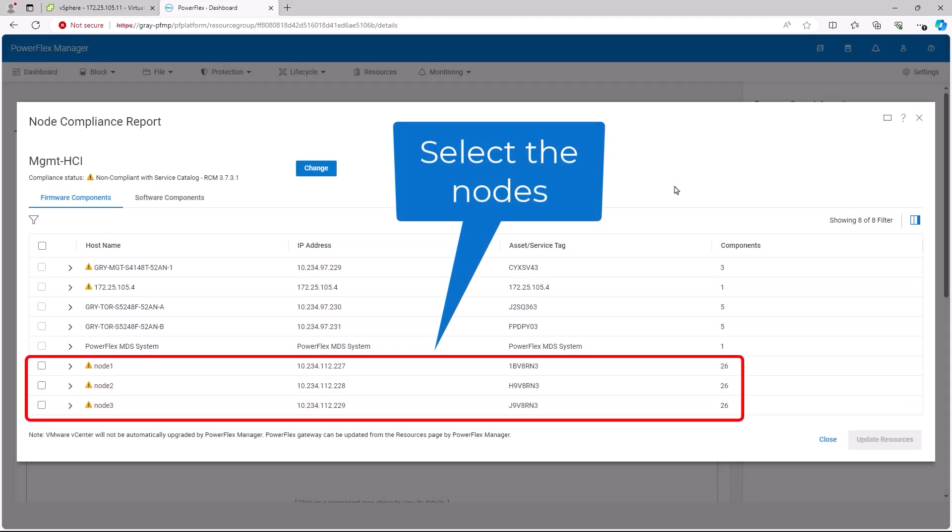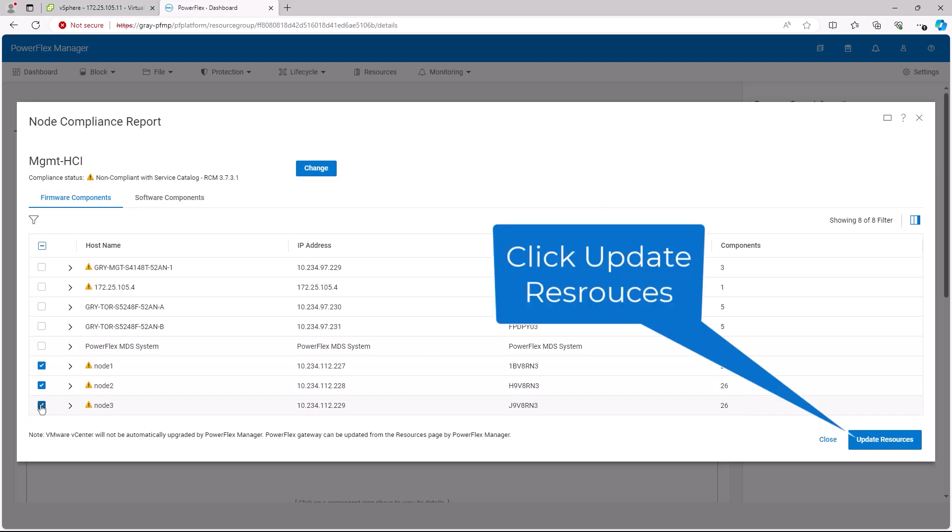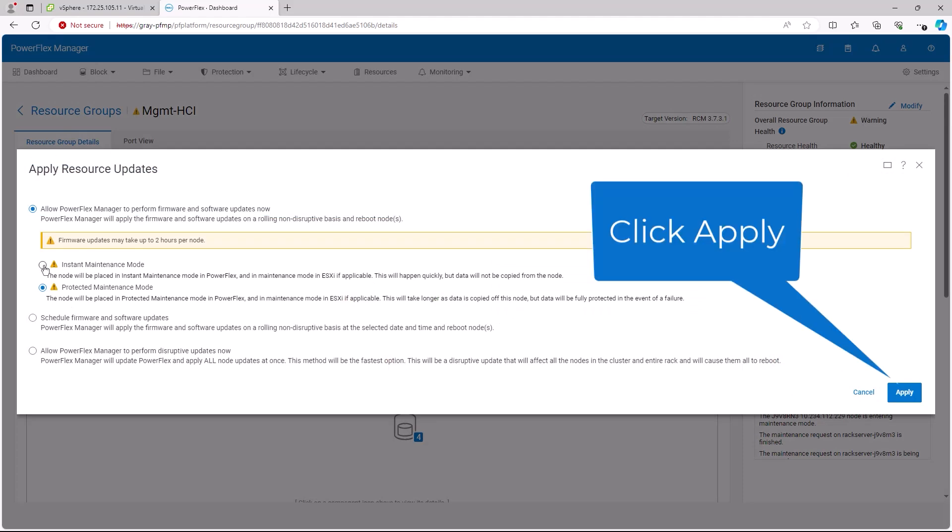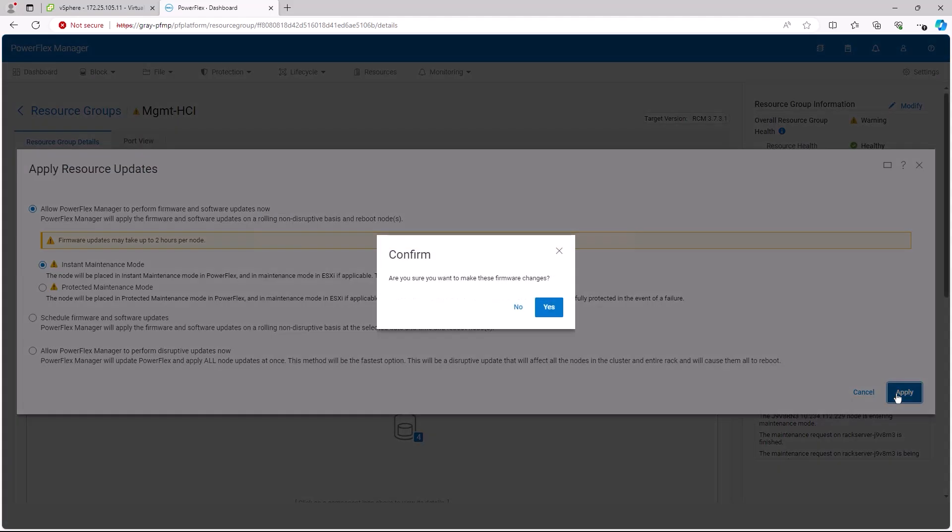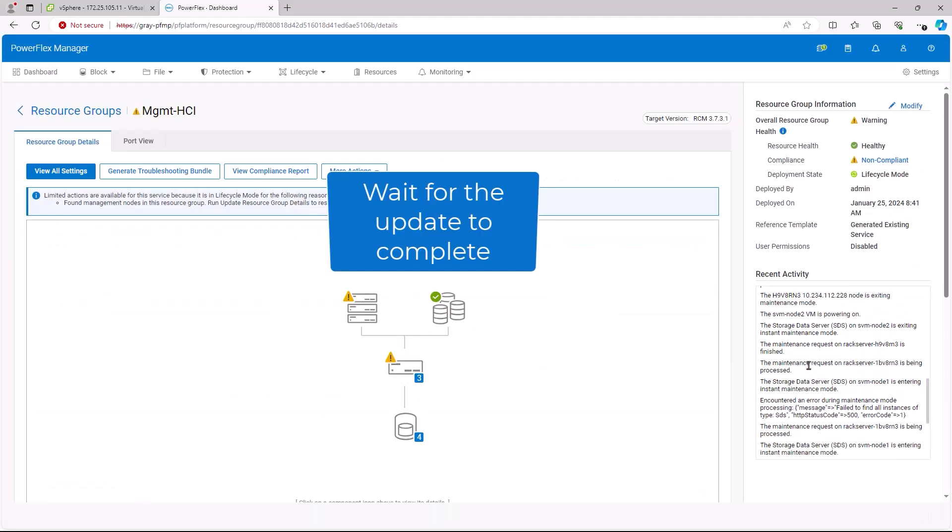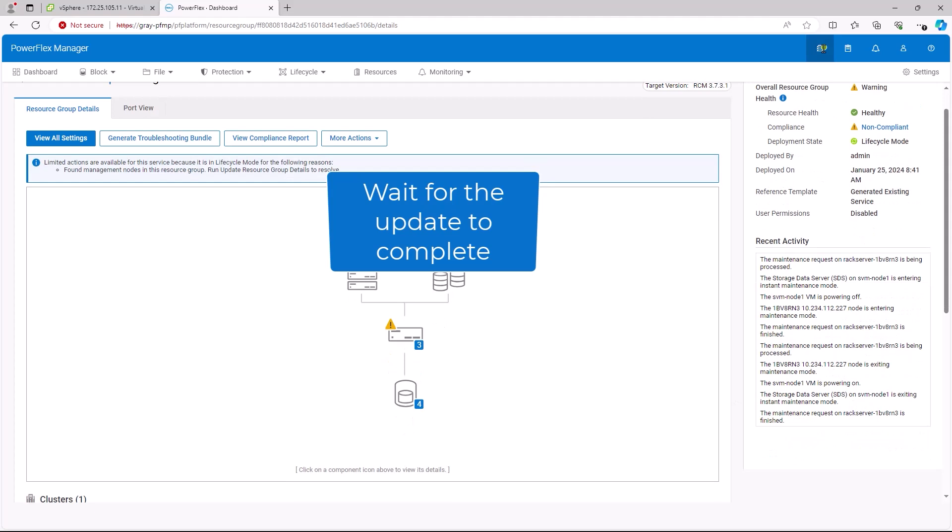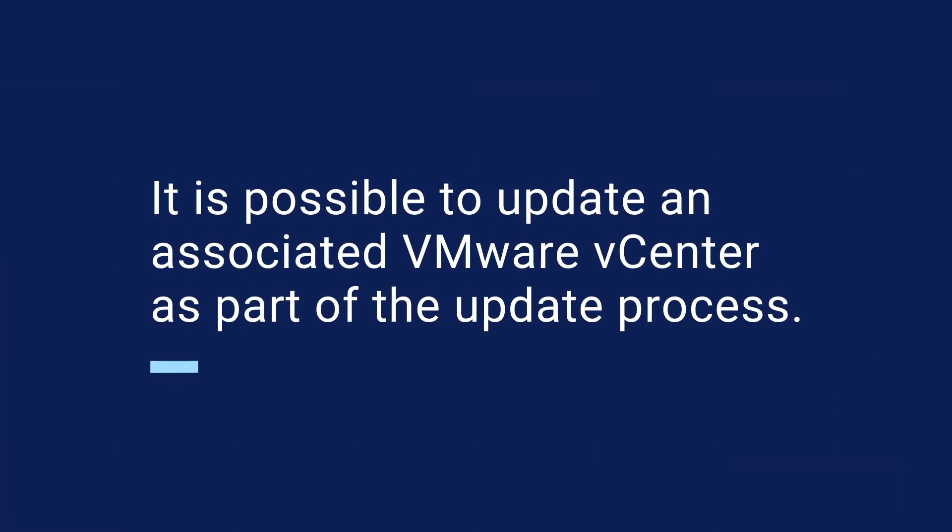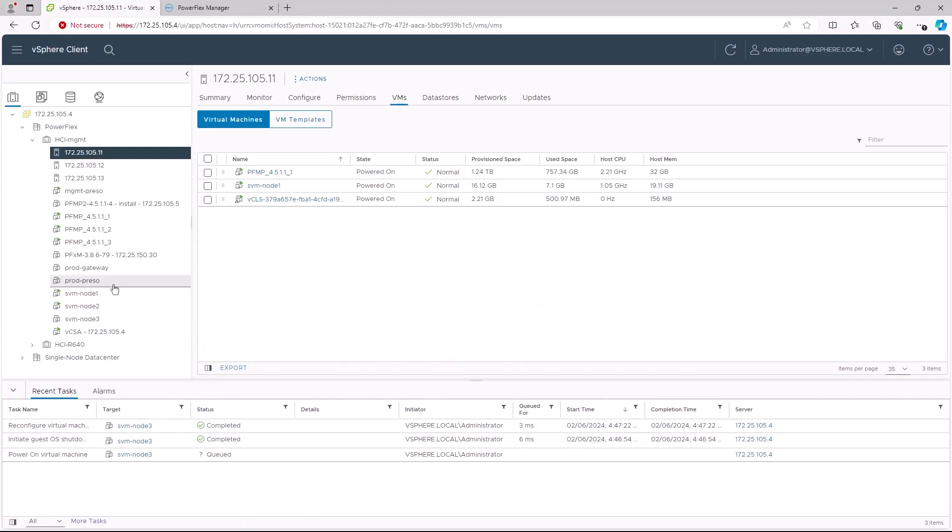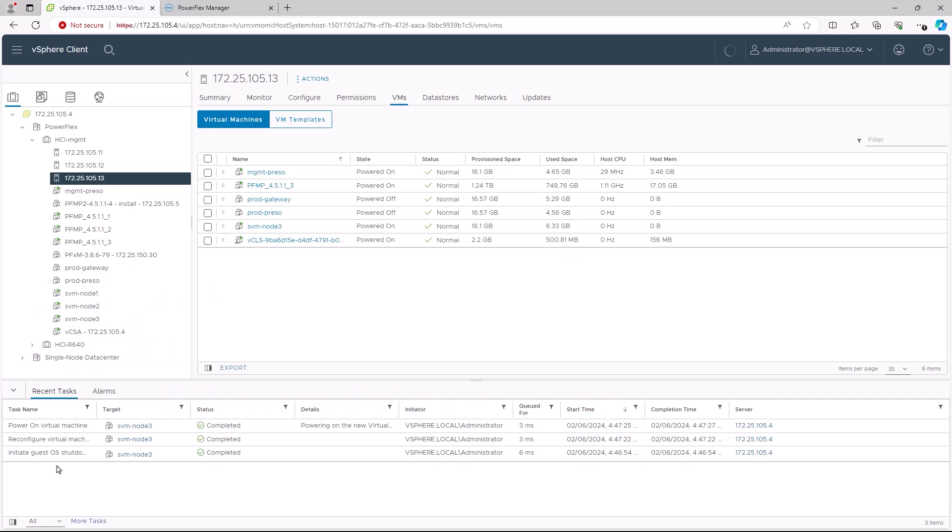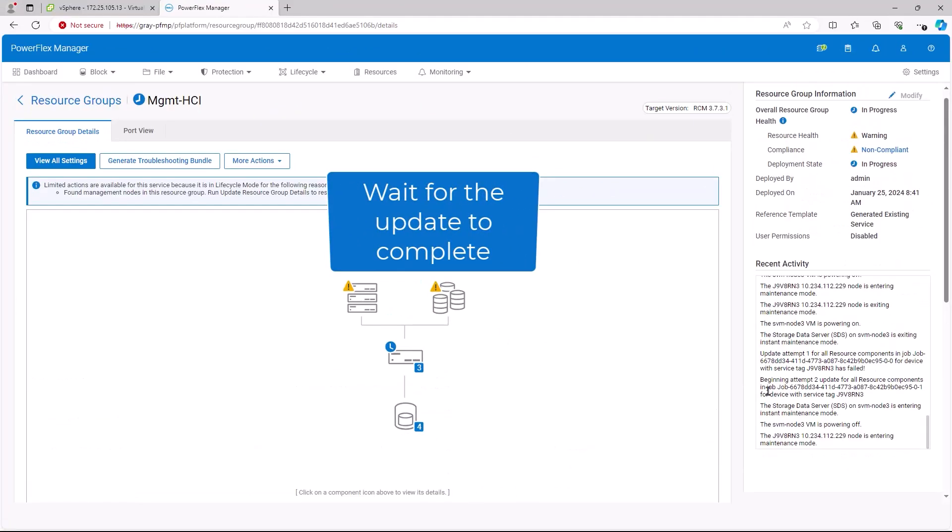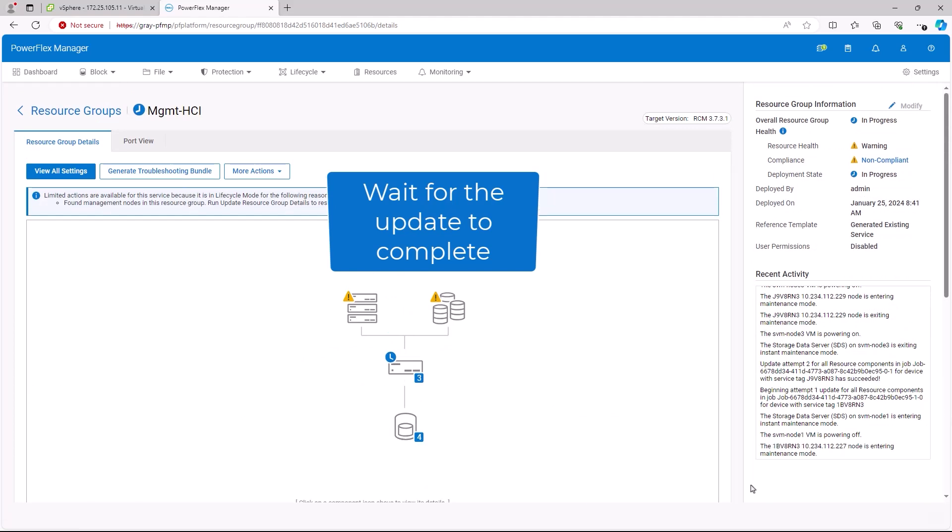Select the nodes that are non-compliant. Then click the Update Resource button. Select the appropriate maintenance mode and click the Apply button. Confirm and wait for the updates to complete. We can see the nodes as ESXi host being upgraded in the vCenter as well. We will now wait for the upgrades to finish. This can take a while and will vary depending on the number of nodes being updated. These same steps can be applied to other resource groups to bring them into compliance.